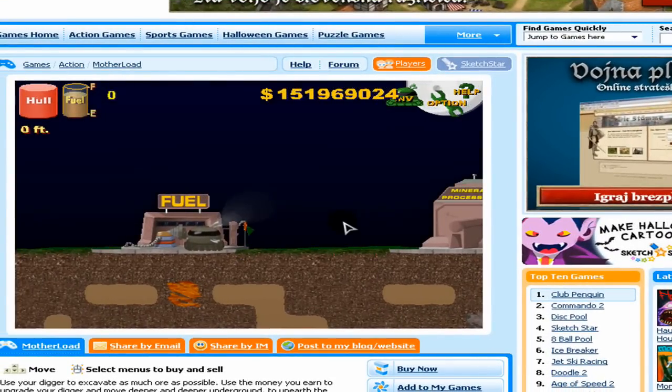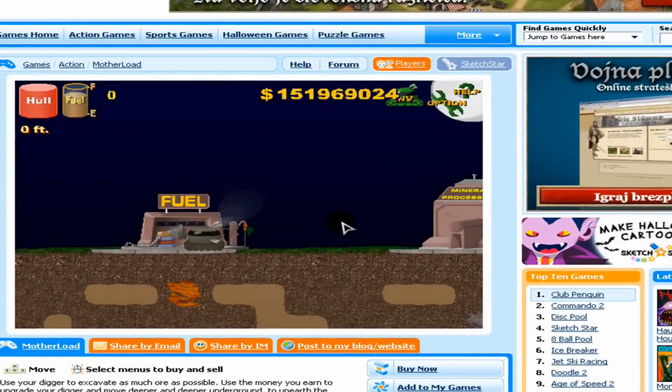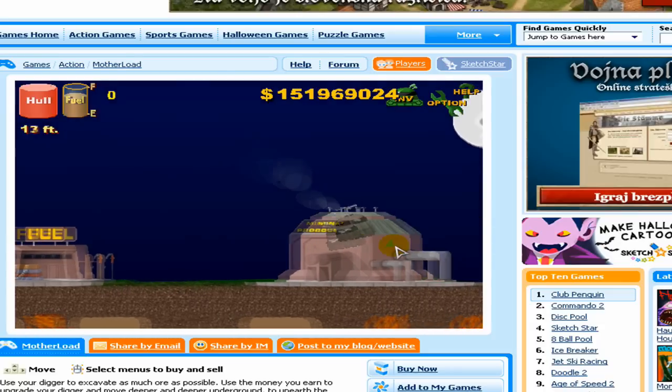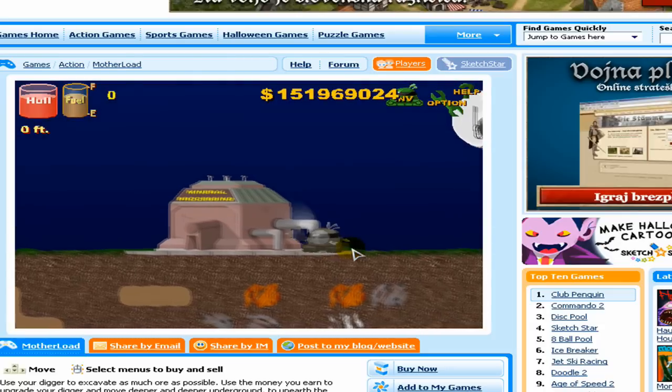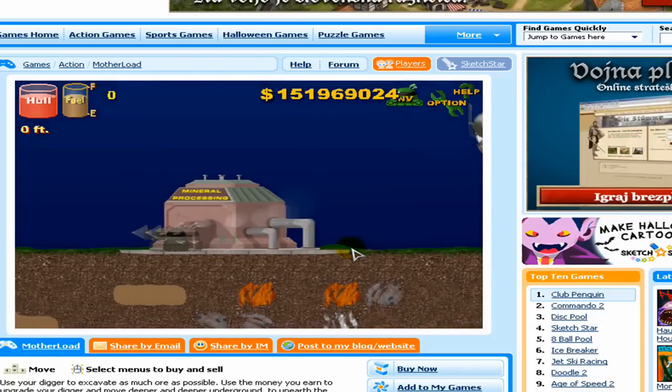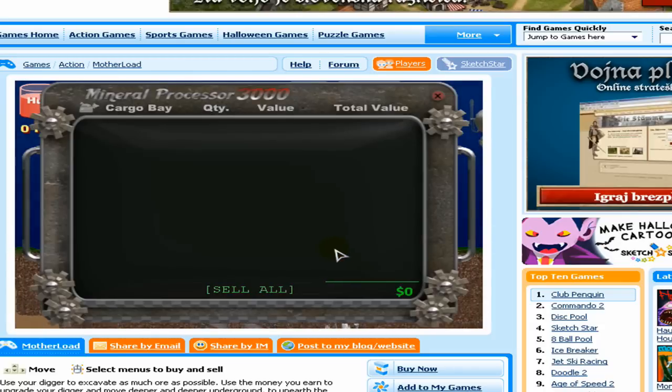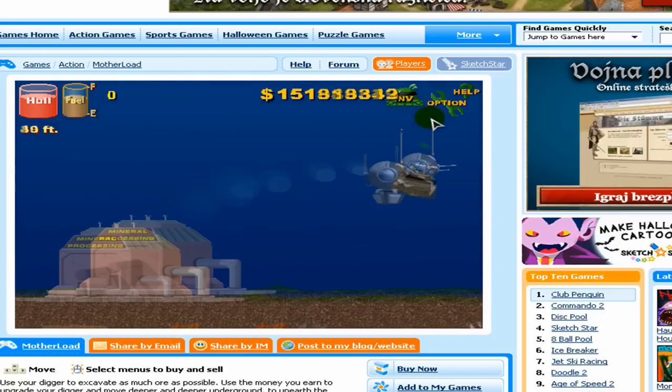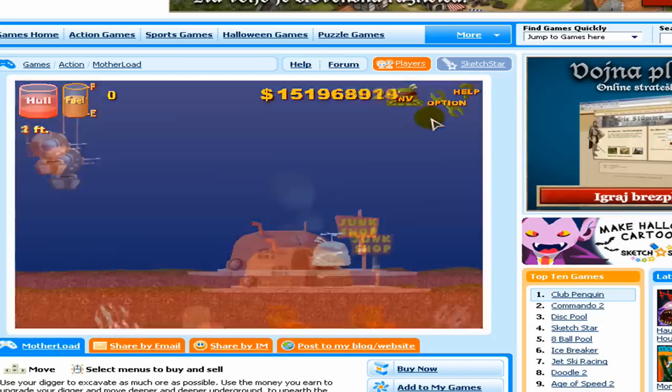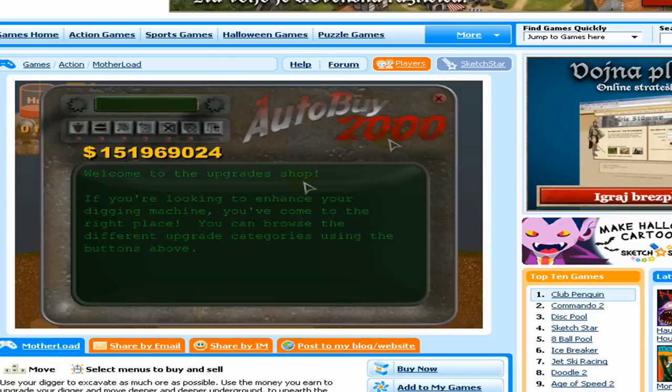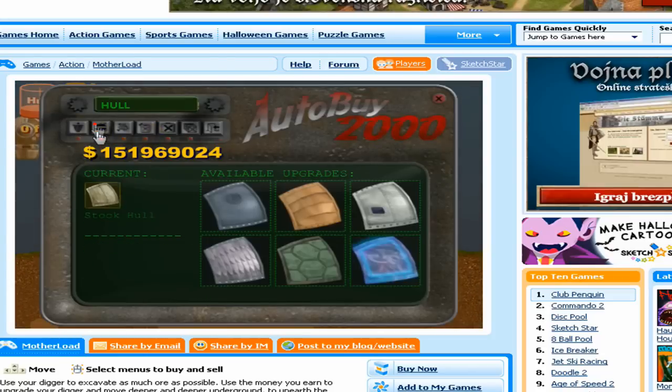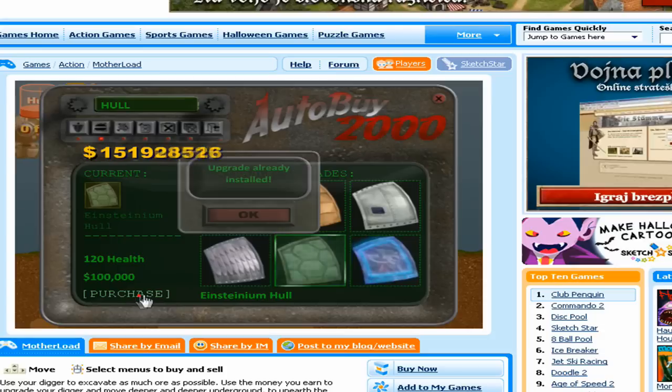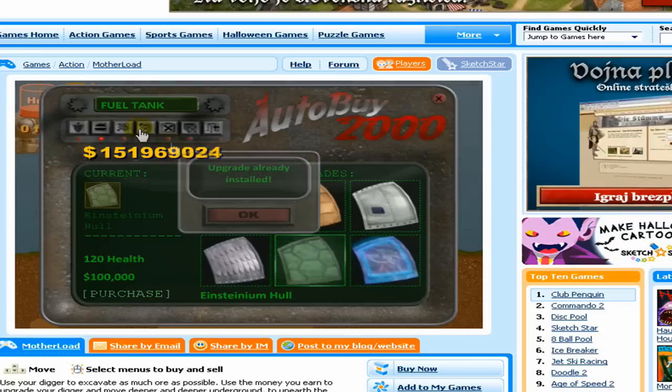Go back to Mother Load and voila, you have infinite cash. Now you can buy all sorts of things. Let's say if I go here... or I go here... yeah, I can buy all sorts of things, you see?